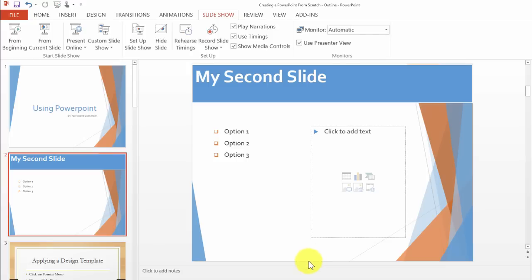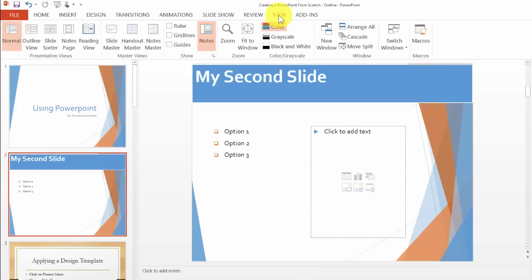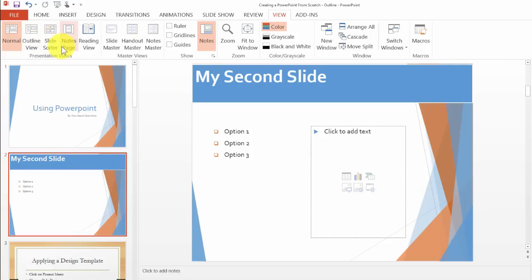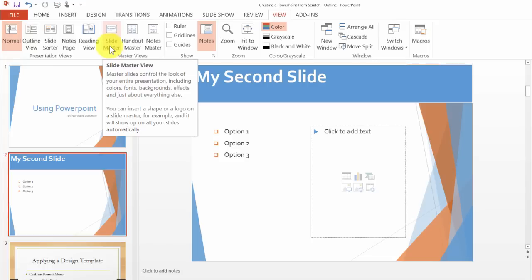So here's how it works. We go here under the View tab and one of the views is the slide master. The slide master controls the look of the entire presentation including colors, fonts, backgrounds, effects, just about everything else.